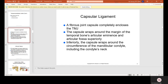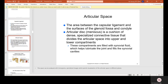The capsular ligament is a fibrous joint capsule that completely encloses the TMJ. It wraps around the margin of the temporal bone's articular eminence and articular fossa superiorly; inferiorly it wraps around the circumference of the mandibular condyle including the condyle neck. The articular disc, also called the meniscus, is a cushion of dense specialized connective tissue that divides the articular space into upper and lower compartments filled with synovial fluid, which helps lubricate the joint.